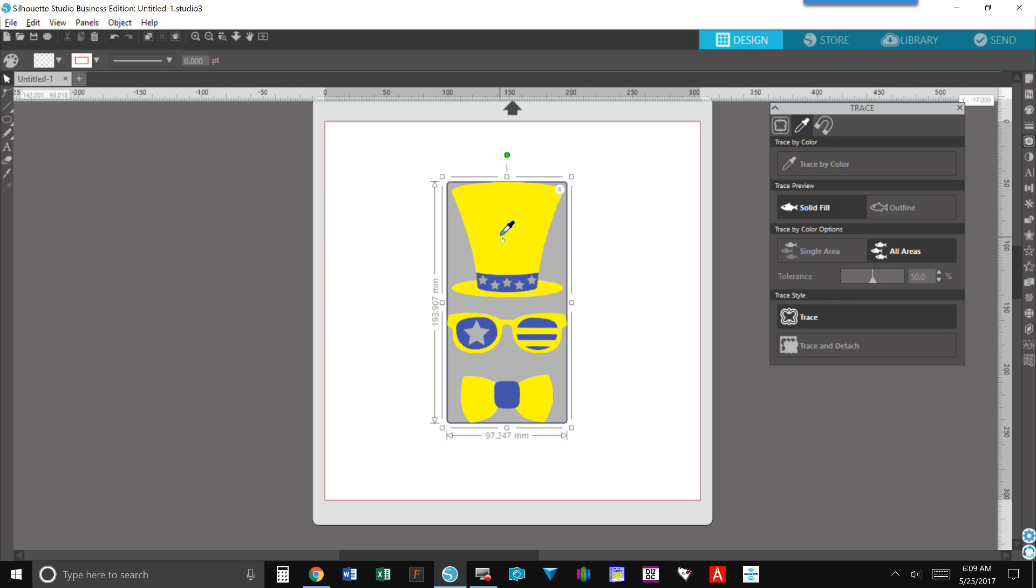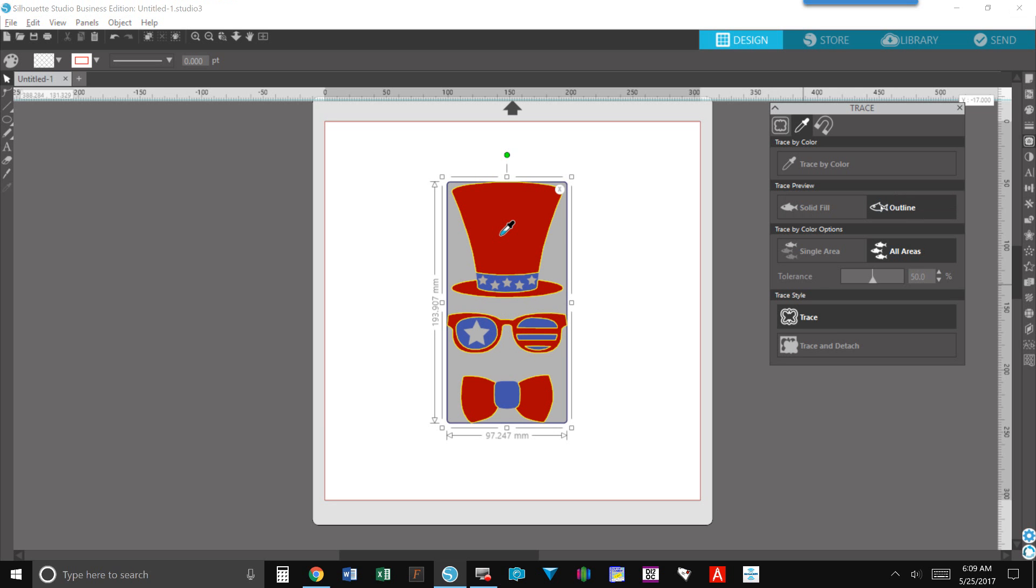You don't even have to adjust anything if you want or if you don't need to, but you do have a tolerance area here. You also have a solid fill, so you want to grab the entire design in that color or just the outline so you can see how that changes. We're going to go back to solid.